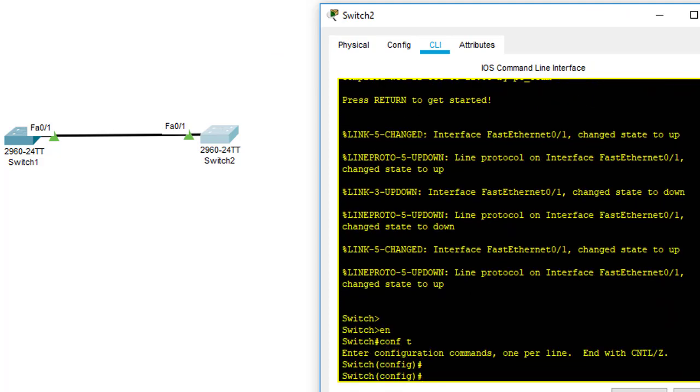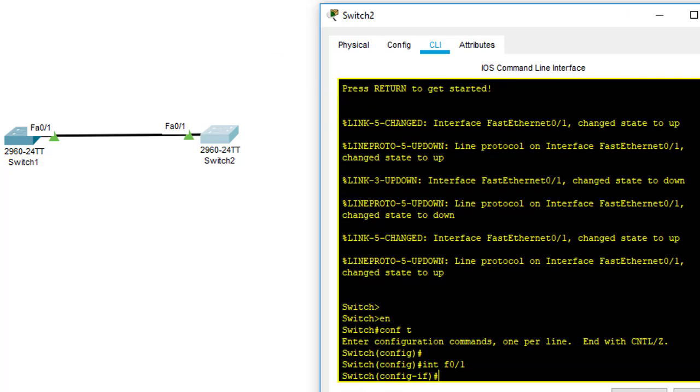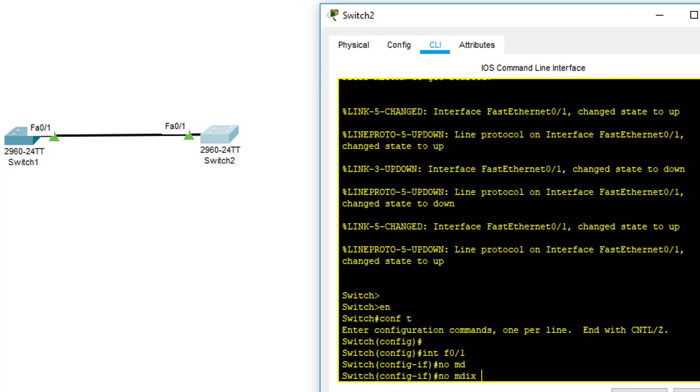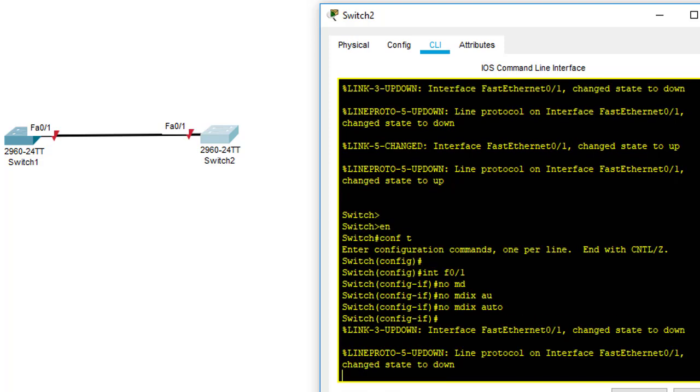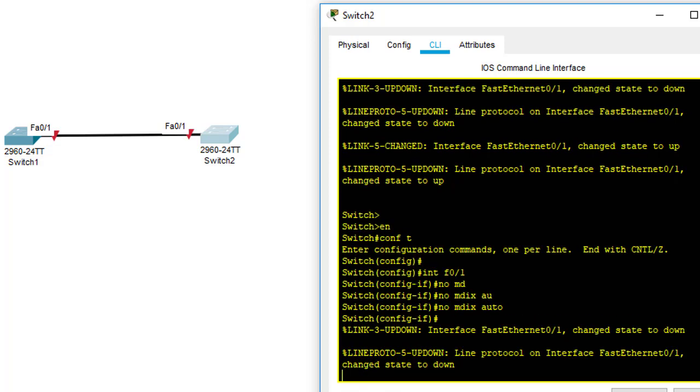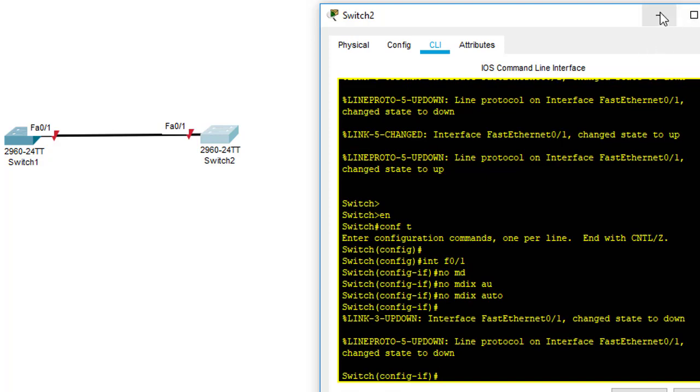The same thing on another switch. No MDIX auto. You can see when I type that, there is no negotiation anymore. There is no detection anymore. As you can see on the switch, the port is down right now. Both ports are down right now because we use the straight-through cable.